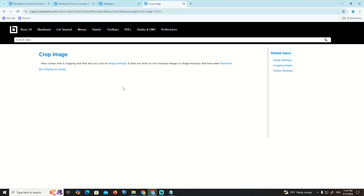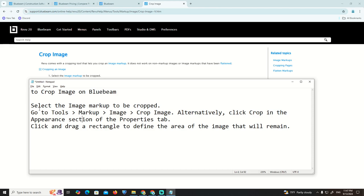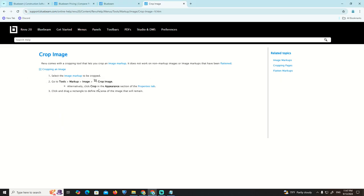As you can see, we are going over here to crop an image. Select the image markup to be cropped, then go to Tools and Markup, and then click on Image.